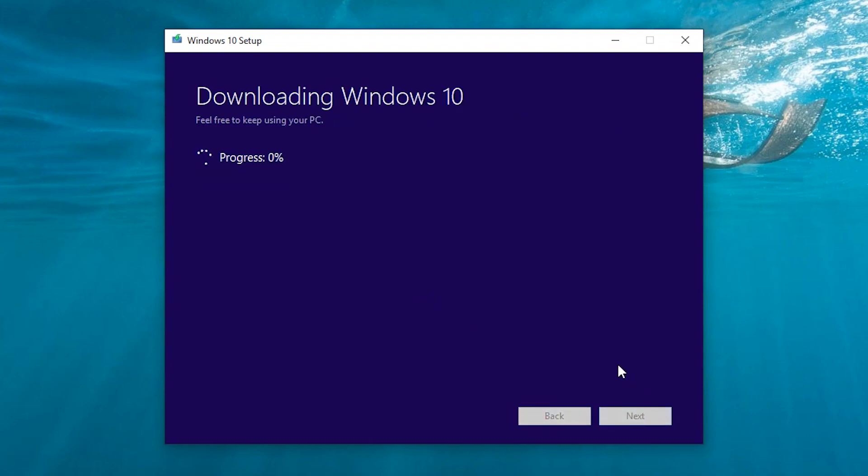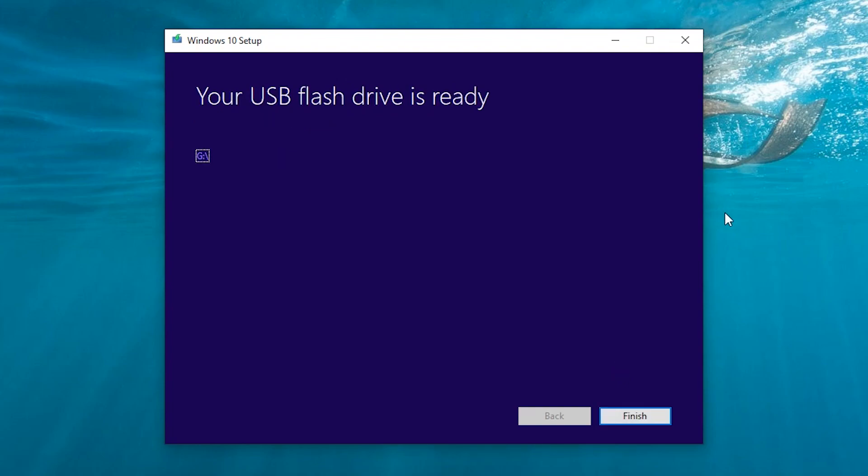And your Windows will start downloading. After the download is complete, click finish.